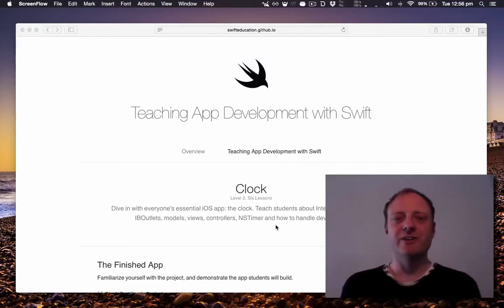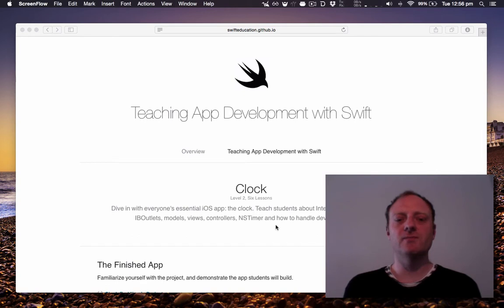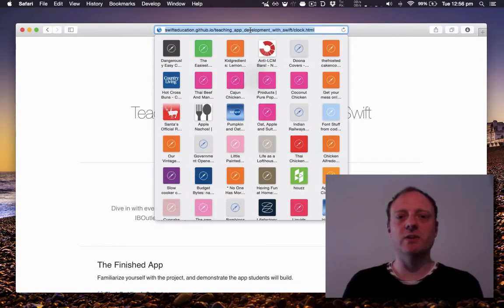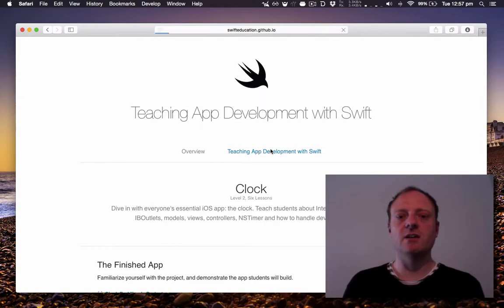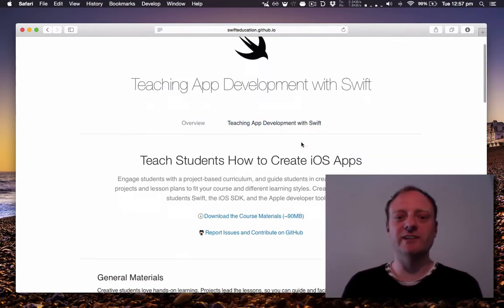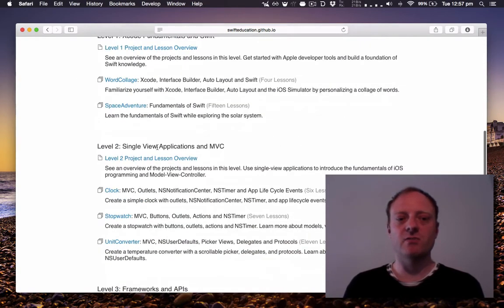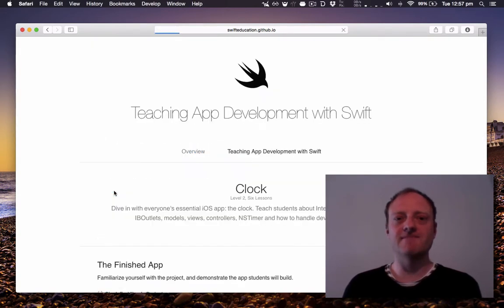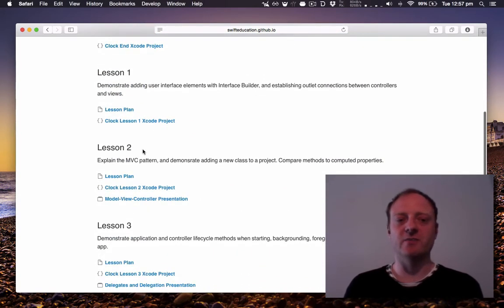Hi everyone, I'm Chris Holbert and in this screencast I'm going to go through level or lesson two in the clock series in the Swift Education Curriculum.